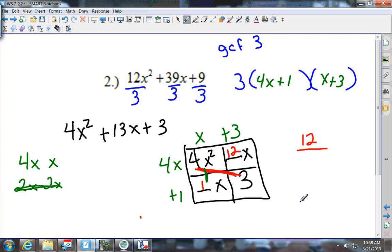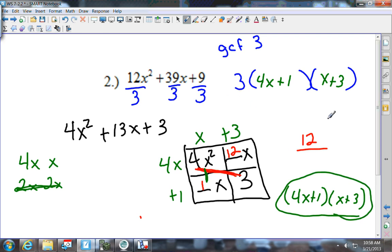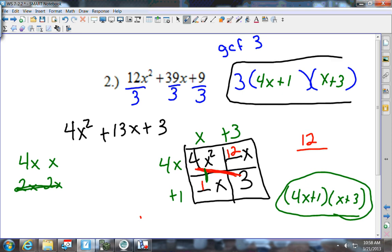If all you wrote was (4x plus 1) times (x plus 3), that answer will be wrong. You have to have that GCF — the 3 in front. This whole expression is your answer.